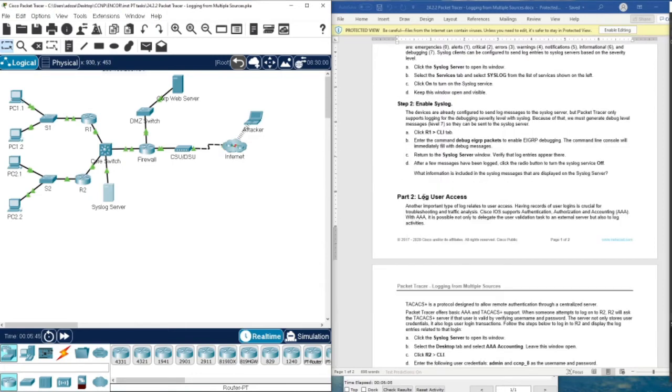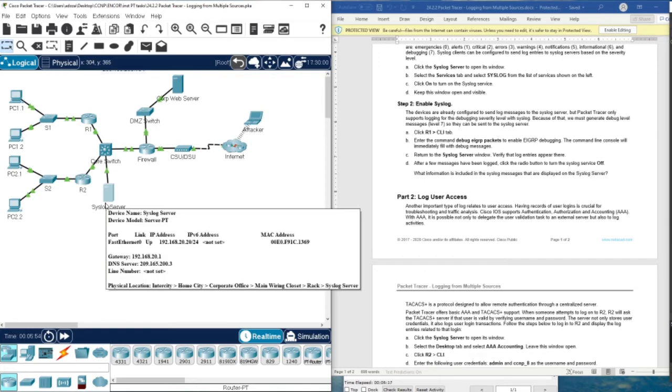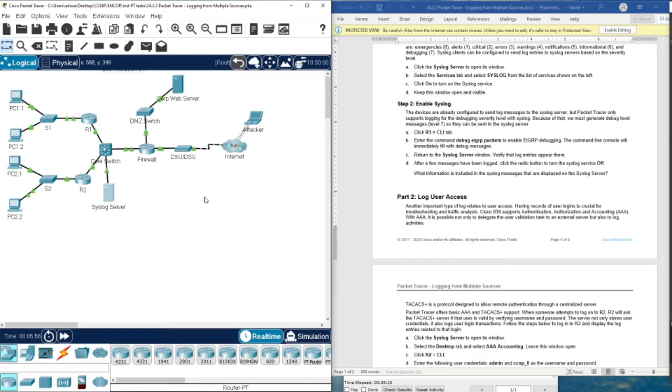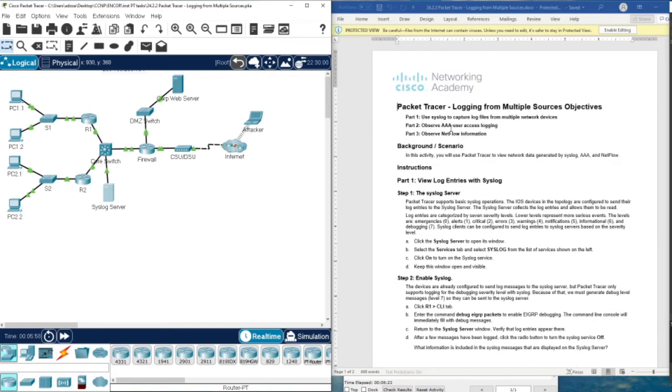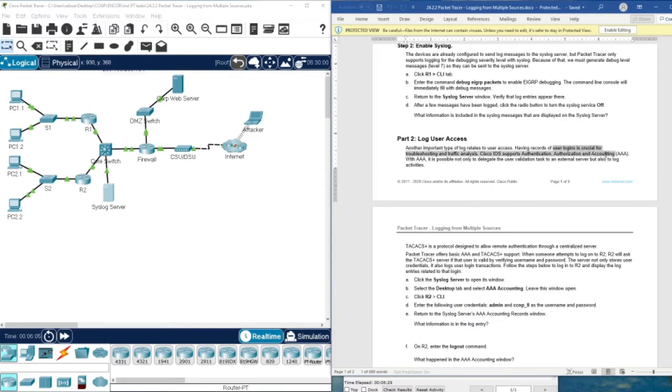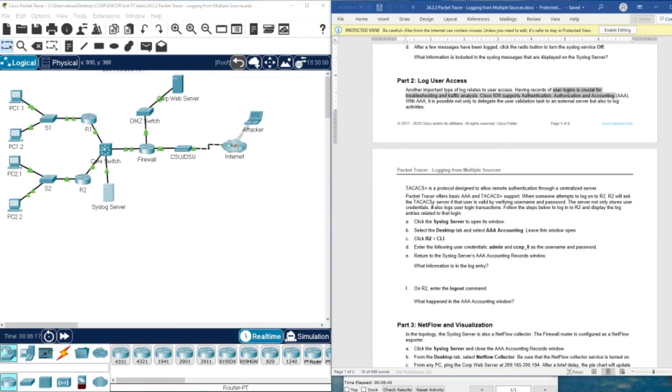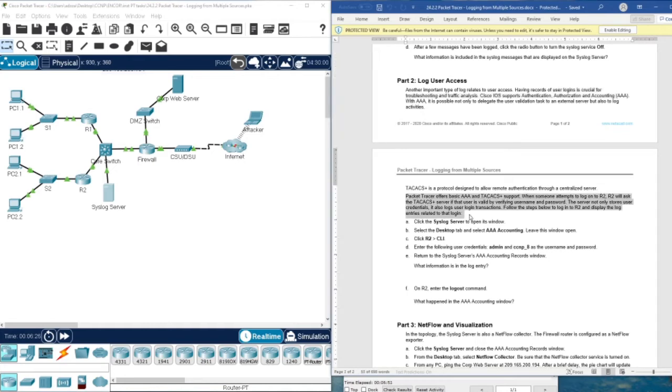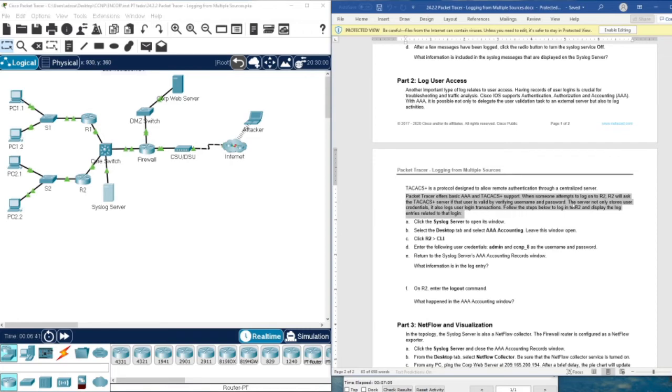In the next step we're going to log user accesses. When any user can access to the devices, we would like to know or record this information. This can be recorded using AAA, which is authentication, authorization, and accounting. With AAA it's possible not only to delegate the user validation task to an external server, but also to log activities. TACACS is a protocol designed to allow remote authentication through a centralized server. Packet Tracer offers basic AAA and TACACS support.